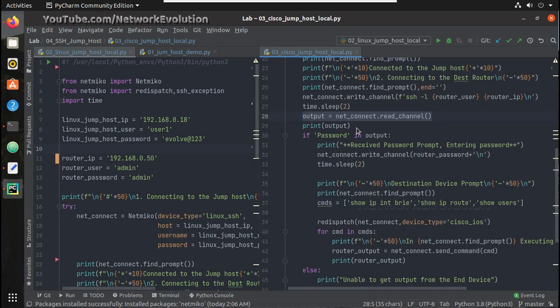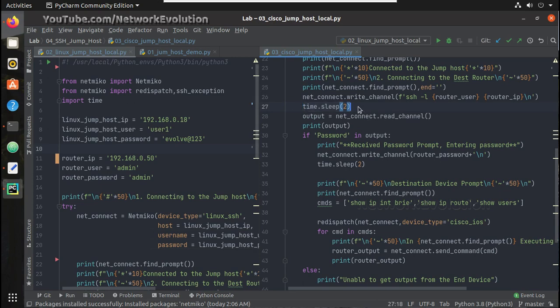So you should be careful about that. You need to validate whether the delay you give is sufficient to get the password prompt.